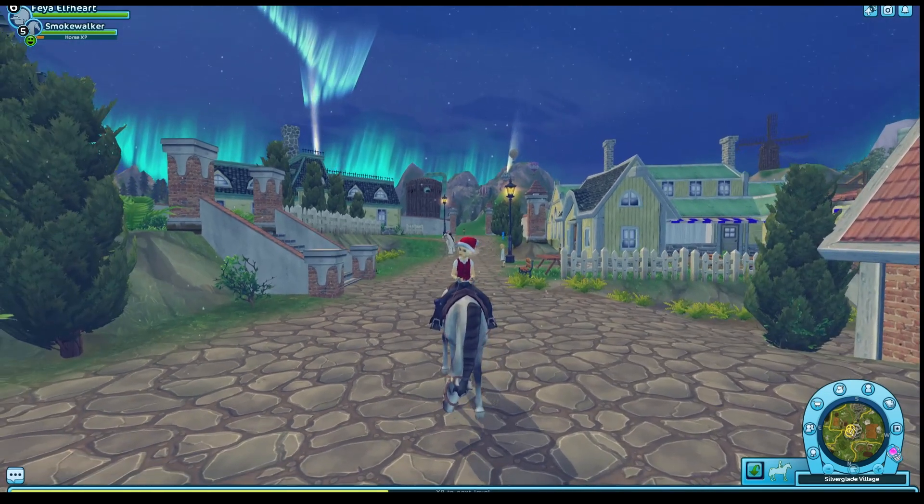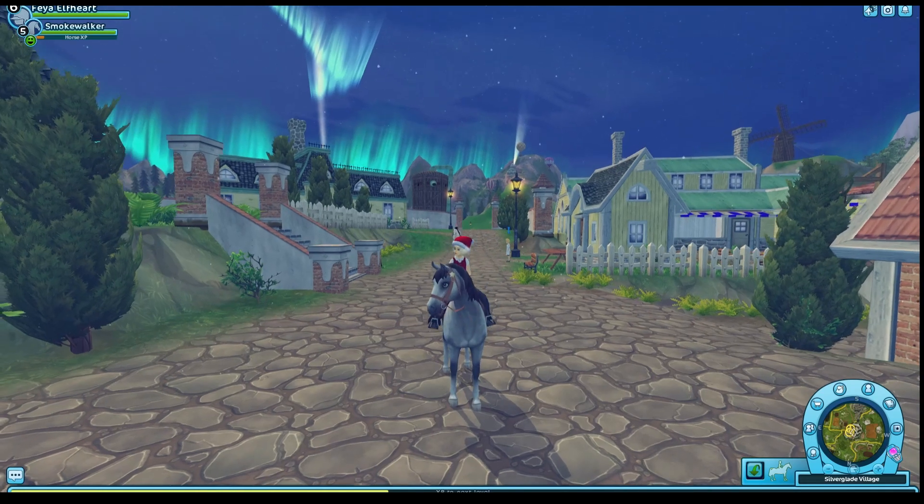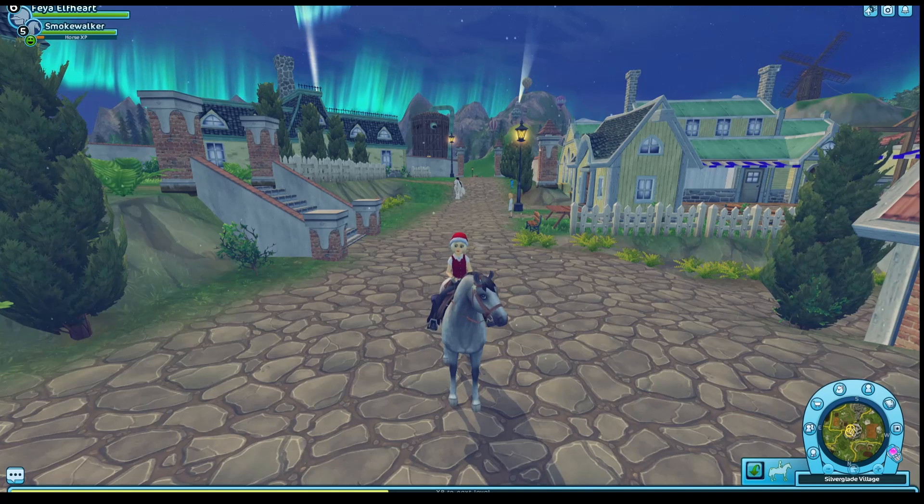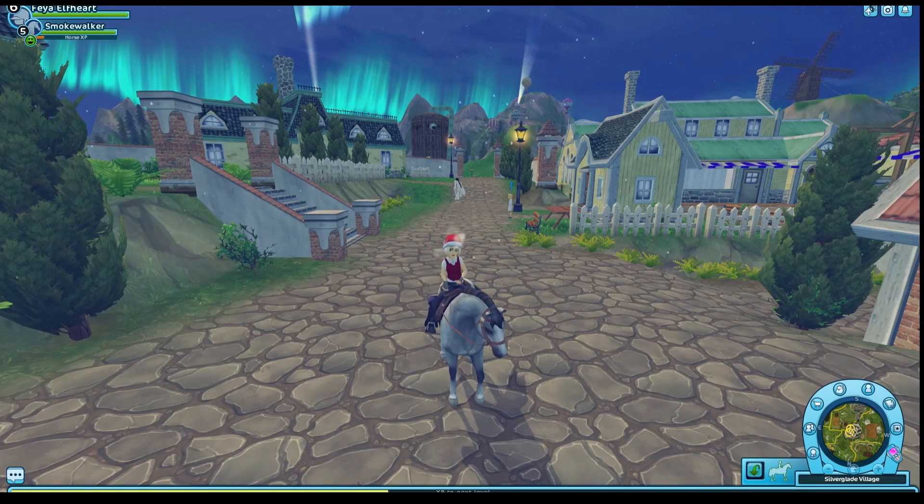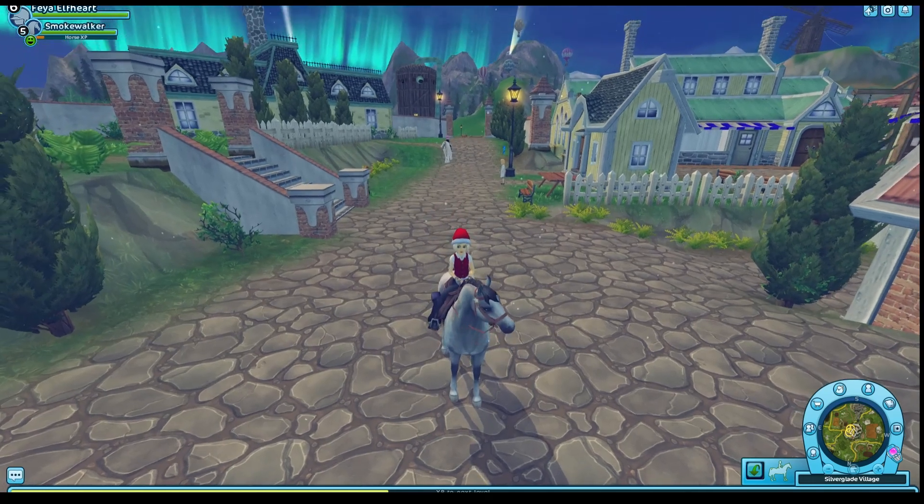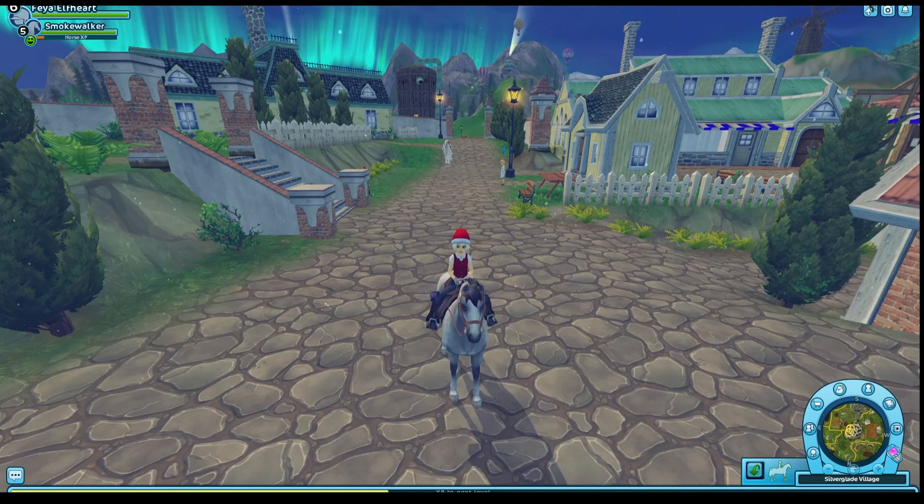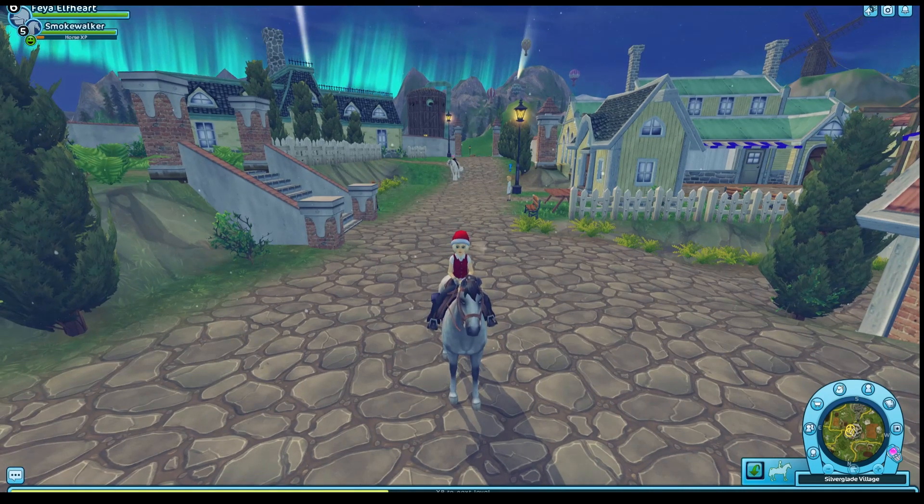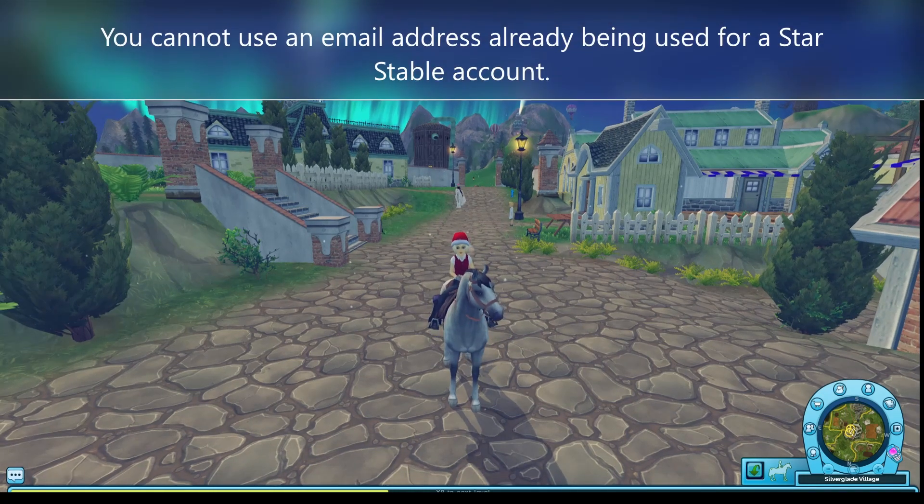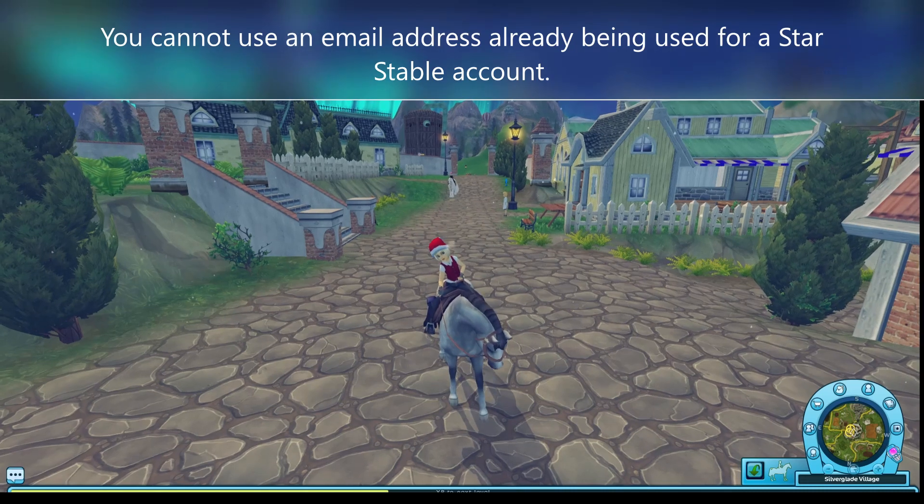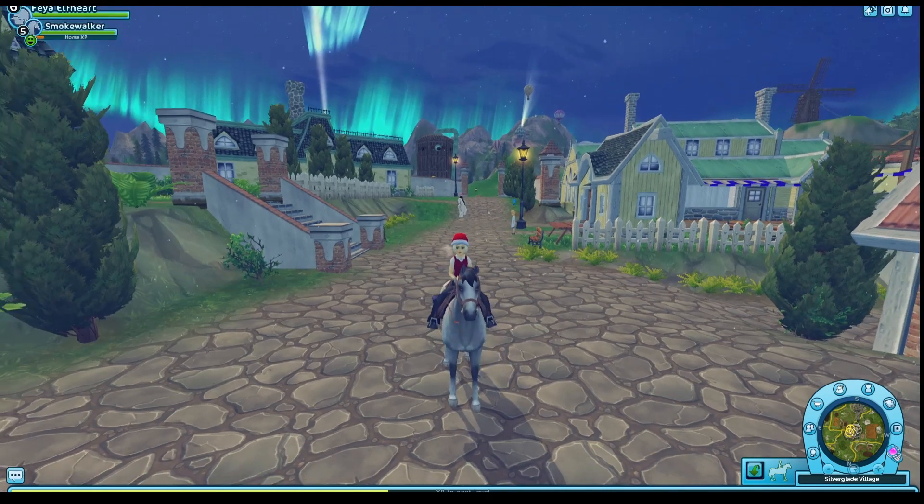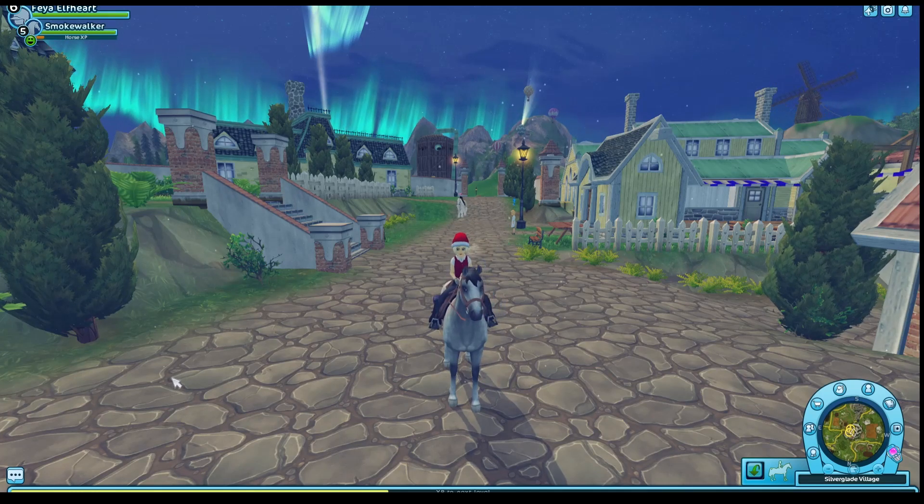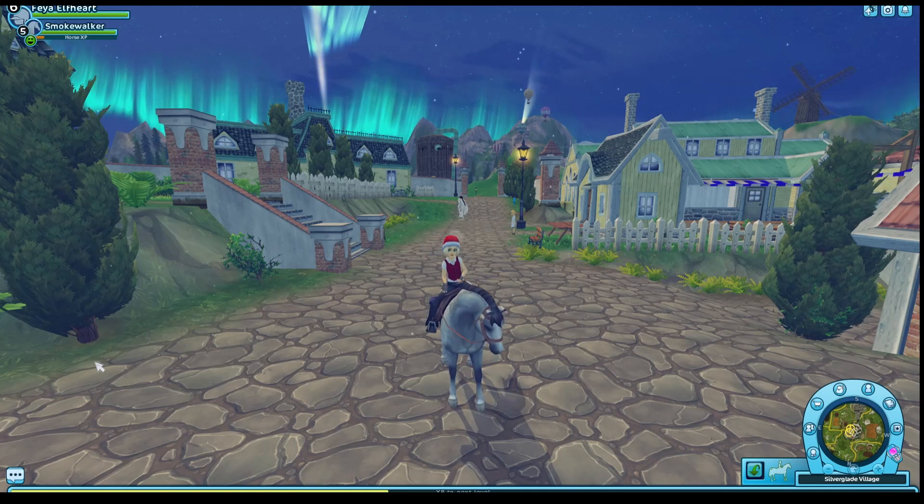So what you're going to want, step one first, is you're going to want to make an email account for this Star Stable account. Unless you have an account you don't mind using and having it be for stuff like this. If you have your own personal email and you don't mind it being connected to the game, then that's fine too. But if you don't want your email connected to the game, then what you would want to do is to go in and create a new email, whether it's with gmail.com, Hotmail, whatever your email sources.